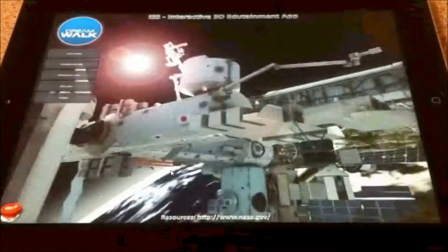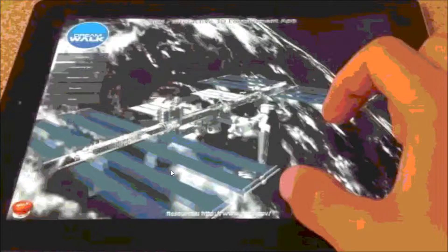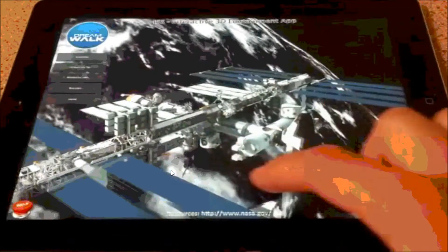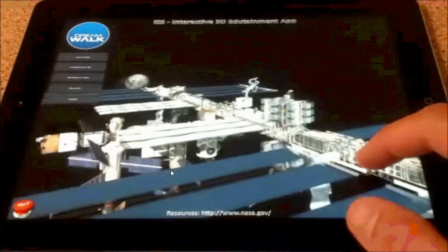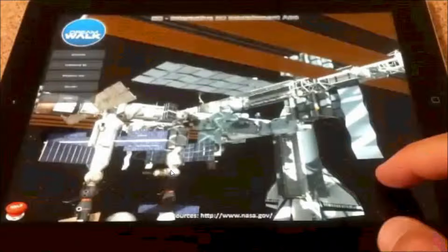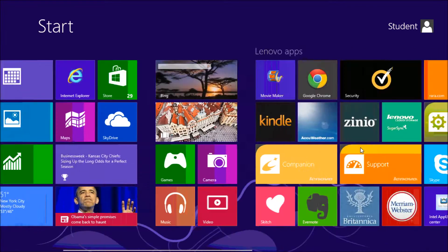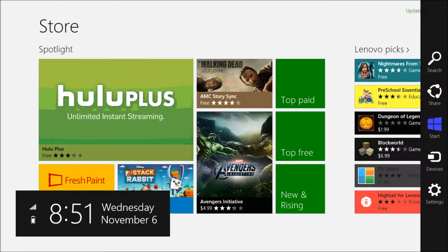Corinth International Space Station is a 3D interactive education and entertainment — or edutainment — app that allows you to view different parts of the International Space Station. First, download it off the Windows 8 store and open the application.